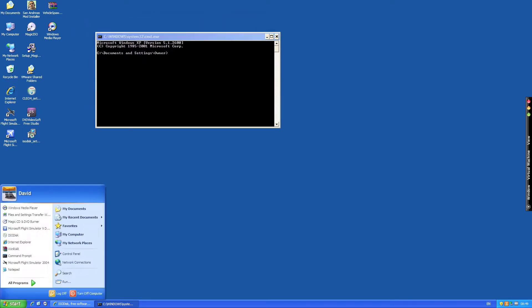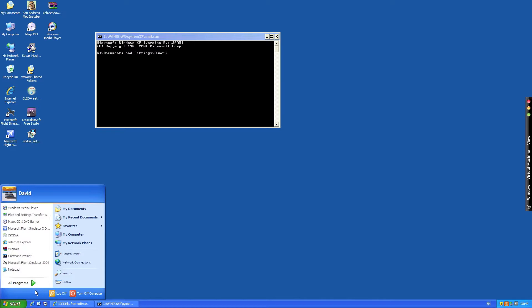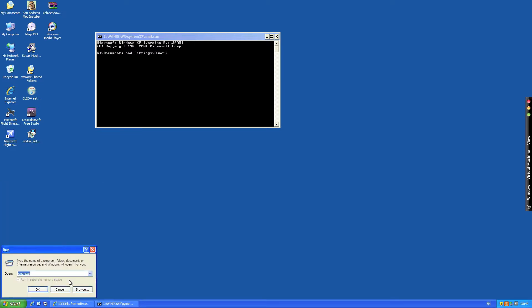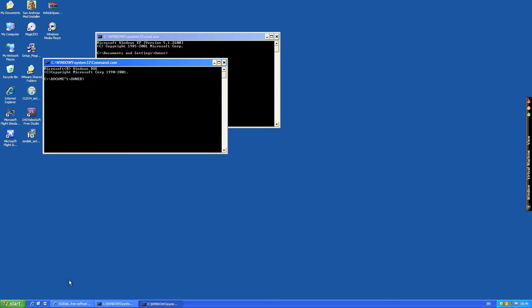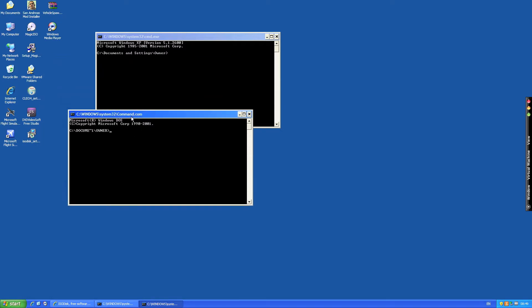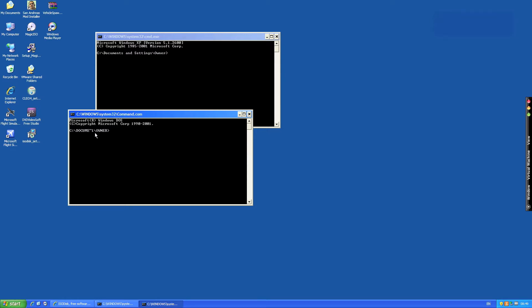There's also another one but this one's a lot older and it's called command. So this one's called command.com and as you see here it says Microsoft Windows DOS 1990 to 2001 and here it says document one owner.